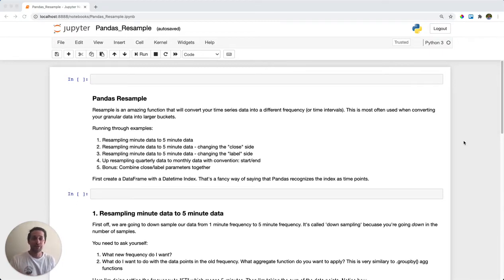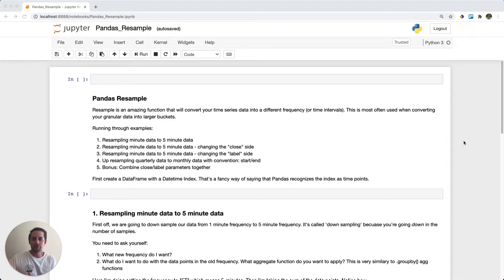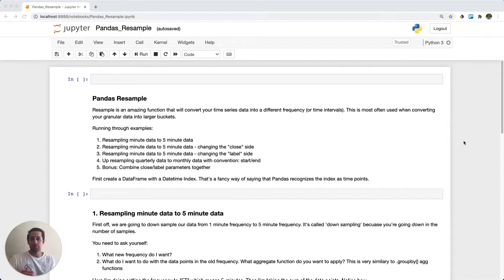Pandas resample. Say you have a datetime index, which means you have some times or dates within your DataFrame index, and you want to convert that into a different time frequency. For example, you might have a data point for every single minute and want to change those into data points every five minutes, or maybe you have data points for a year and want to change those into a month. Pandas resample is how you're going to do that.